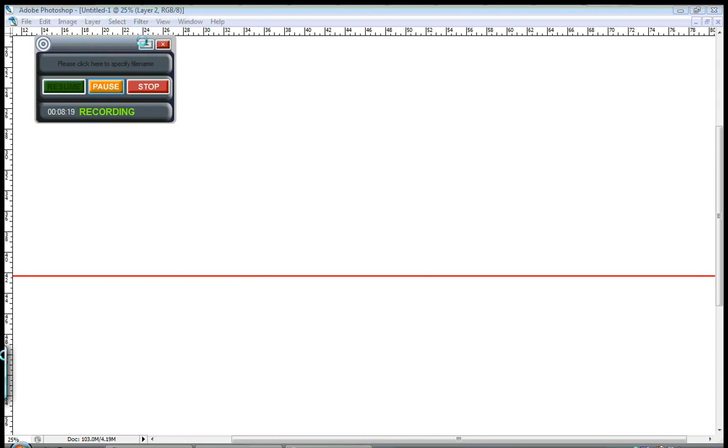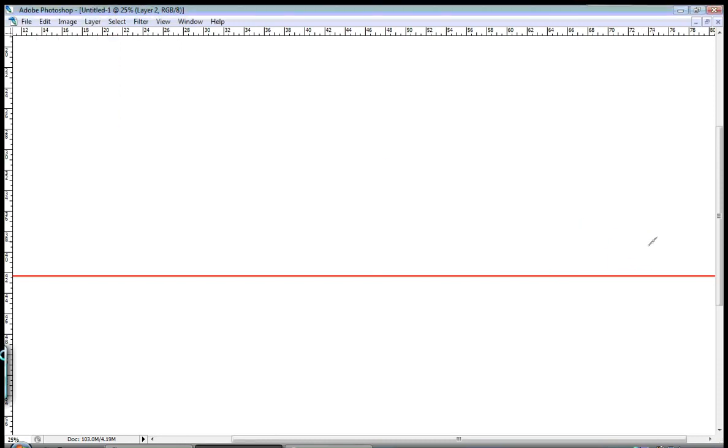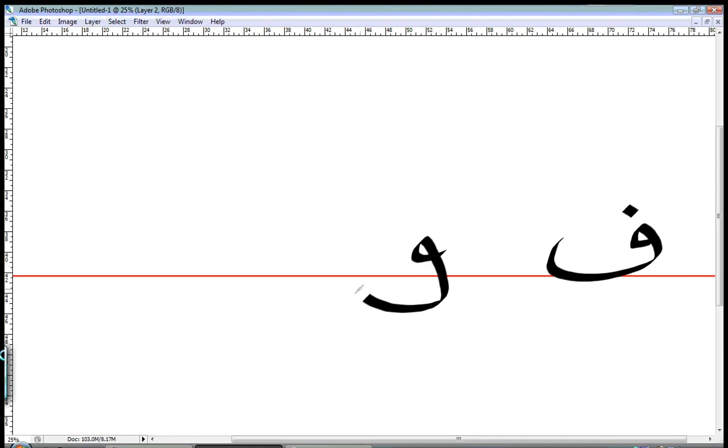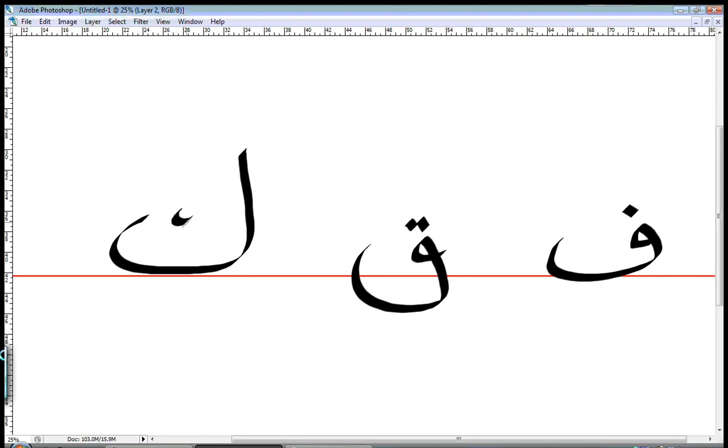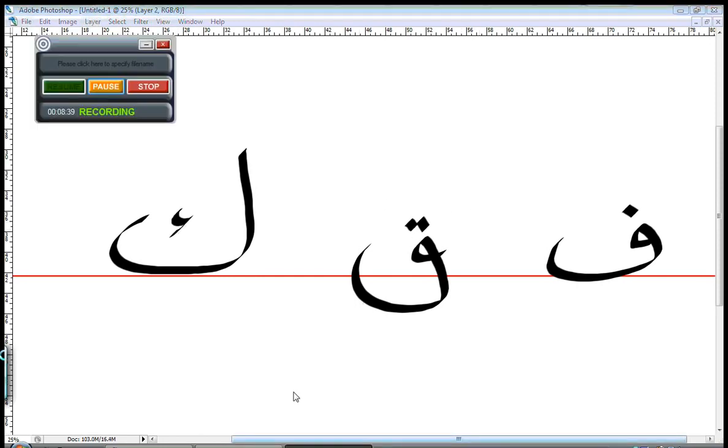This is all for this video. I hope you enjoyed it. Fast recap. Today we learned the letter FA, QAF which is QA, and KAF which is KA. Thank you for watching the video and see you soon.